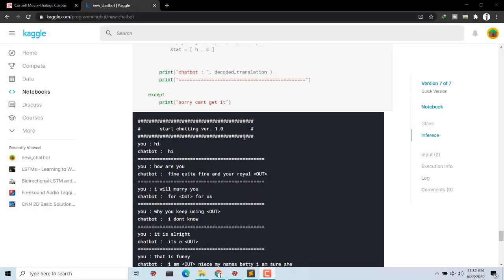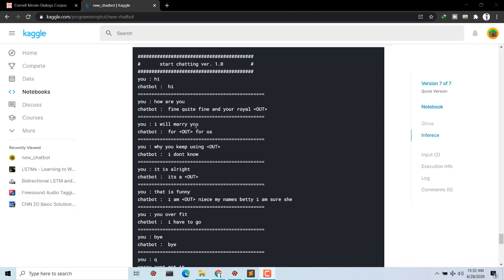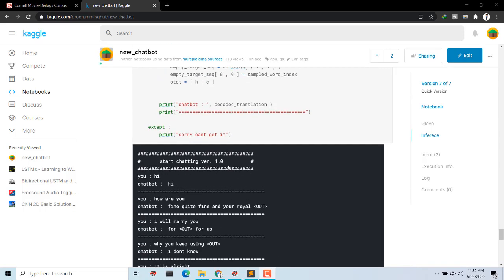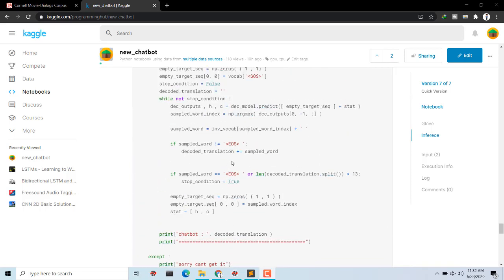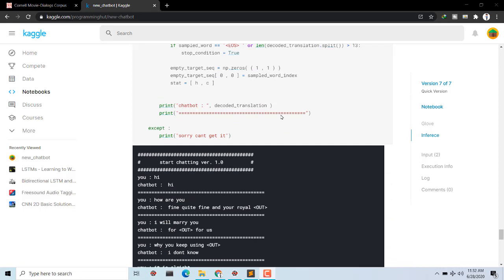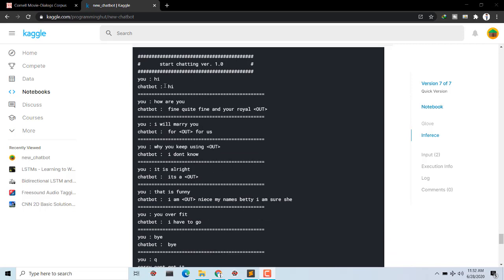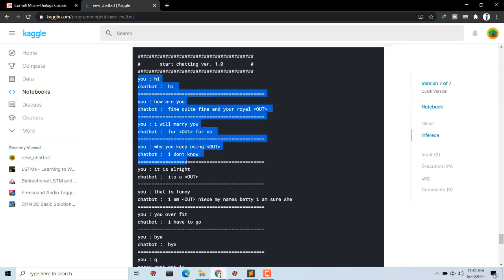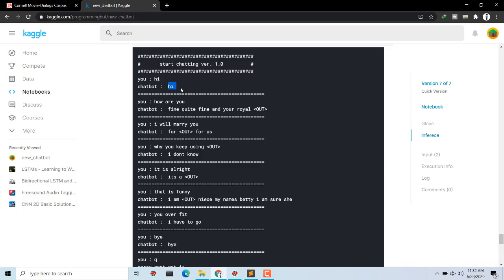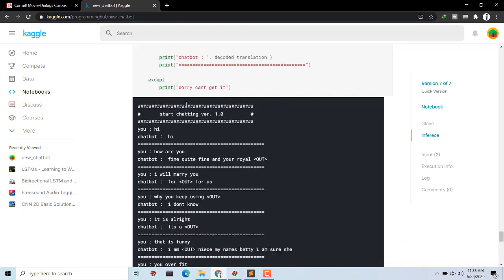What is going on everybody, and welcome to this awesome series. In this series we are going to build a chatbot from scratch. We'll be using a sequence-to-sequence model, more specifically an encoder-decoder model, and we'll be using bidirectional LSTM to design our model. As an example, when we ask 'hi', our chatbot responds 'hi, how are you? Fine, quite fine.'